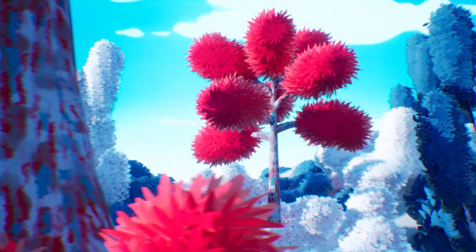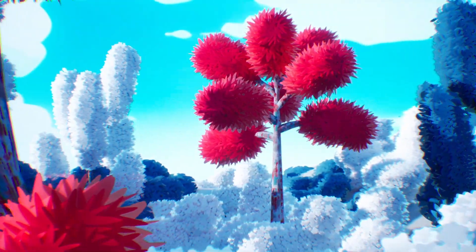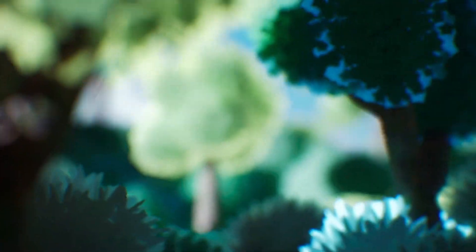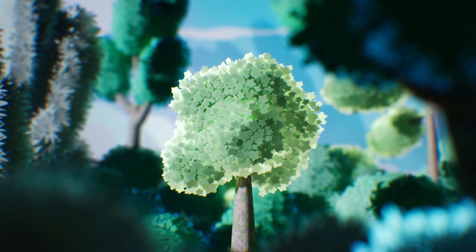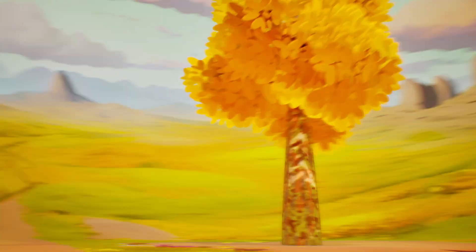Hi everyone! In this video, we'll be taking a closer look at the stylized tree generation tool for Unreal Engine.